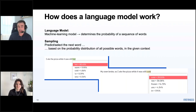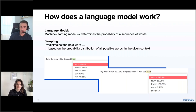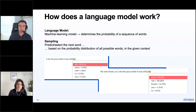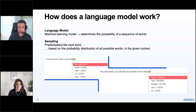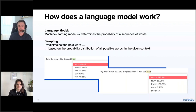To illustrate: with the prompt 'I ate the pizza while it was still,' the top five words with highest probability are displayed — 'hot' with 80%, 'warm' with about 12%, and so forth. Context influences these probabilities significantly. If you add 'my oven broke' to the same sentence, 'cold' and 'raw' are now the most likely continuation. Context has a big impact, and GPT models with the transformer architecture are very good at this.